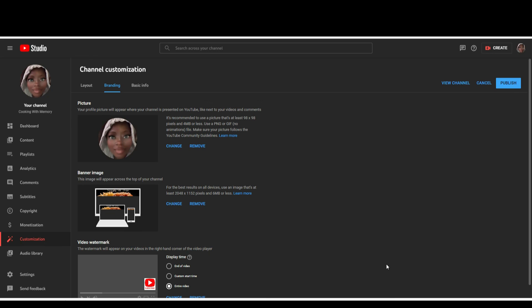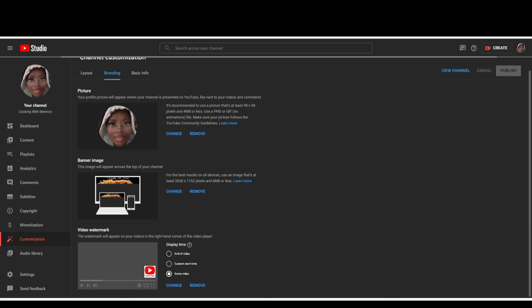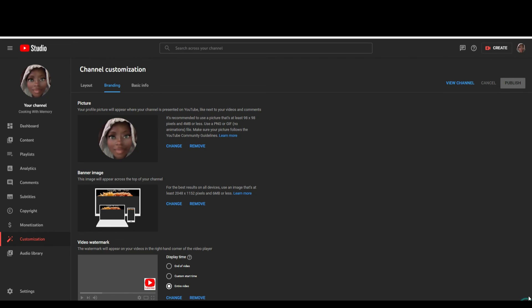I think that looks nice — not too much, not too little. I click Done. YouTube now has the updated banner. There's one more last step: you must click the Publish button. We click Publish, and then let's go see what we've done on the channel.